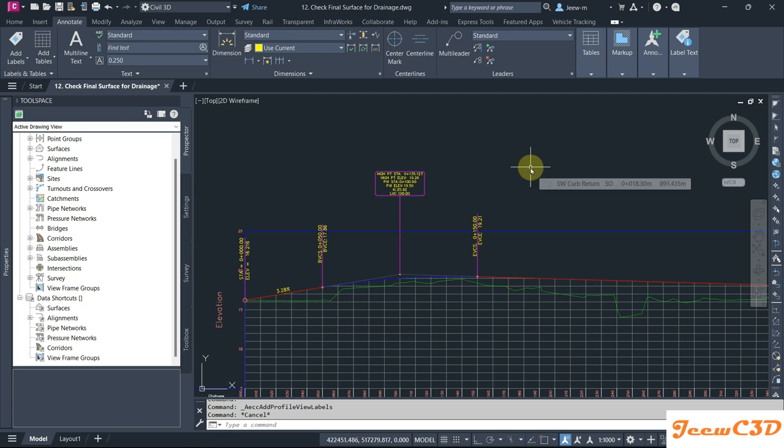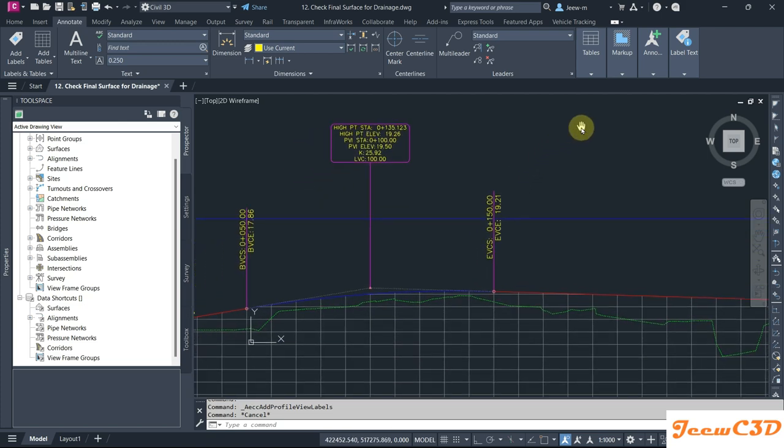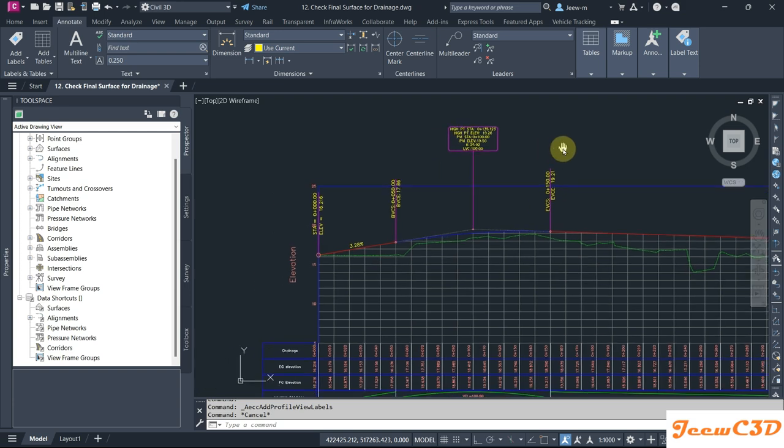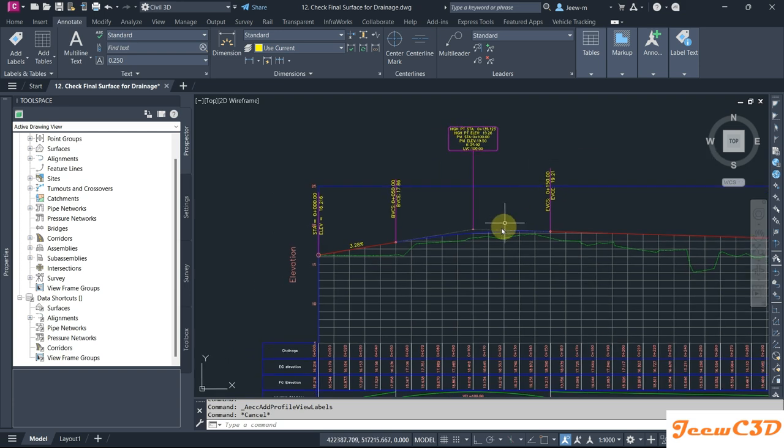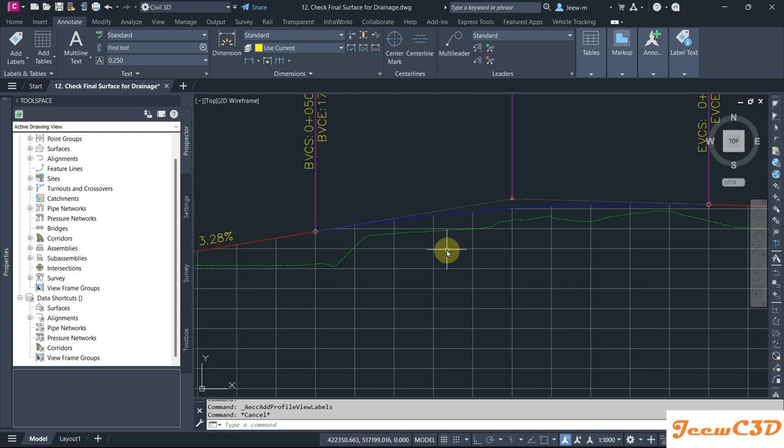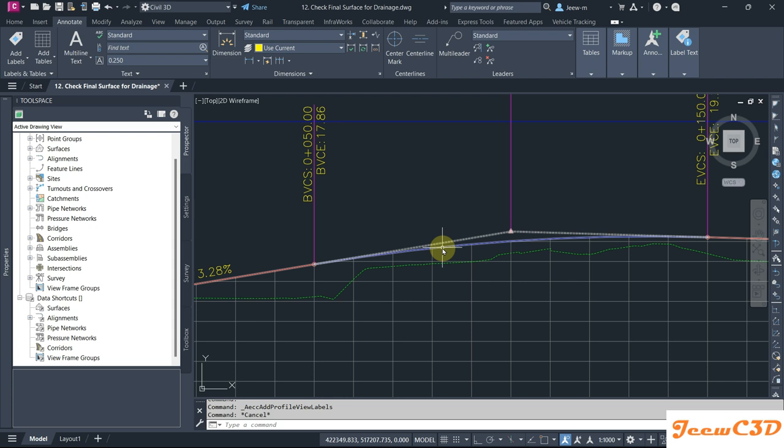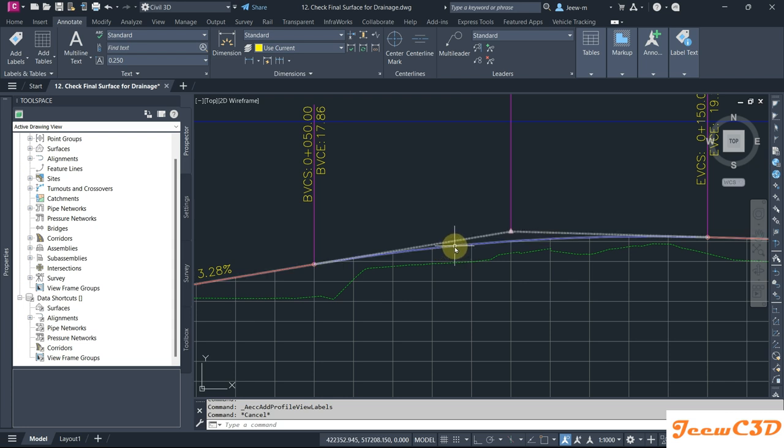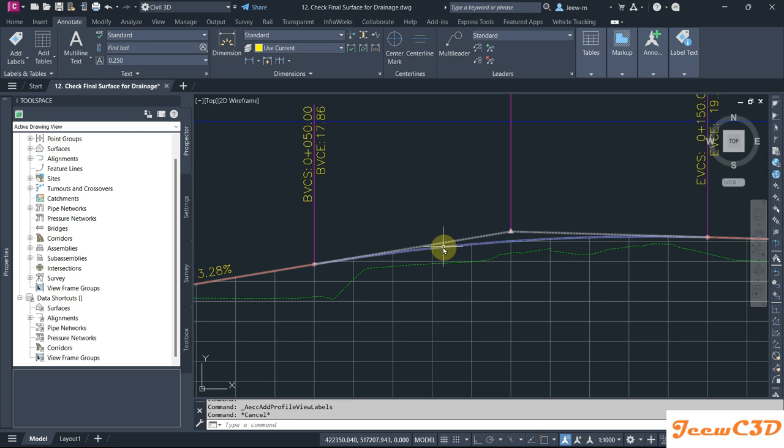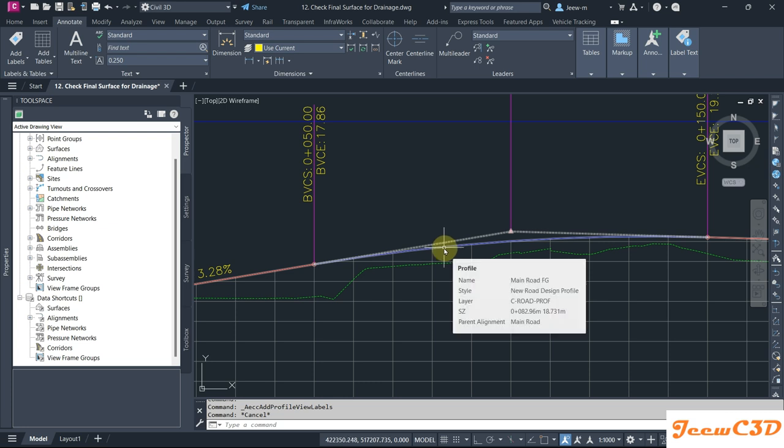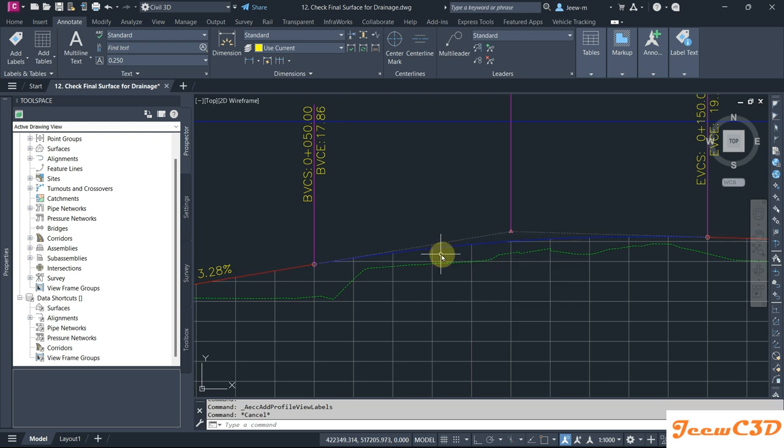Hello, in this video I am going to tell you how to add or show instantaneous grade on a profile. For example, if you want to check the gradient of this location on the profile, I'm telling you how to do that because this is on a curve and you don't have the grade information.